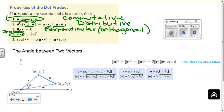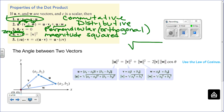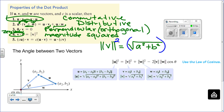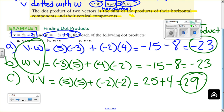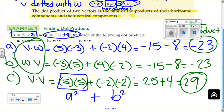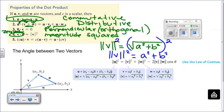Can you do a dot product with the same vector? Yes — that is called the magnitude squared. If you dot a vector with itself, you get the magnitude squared. The formula for magnitude uses a square root of a squared plus b squared, so if you square both sides, the magnitude squared is just a squared plus b squared — no square root needed.